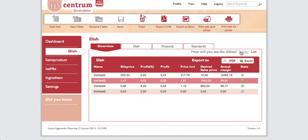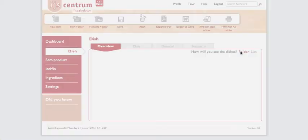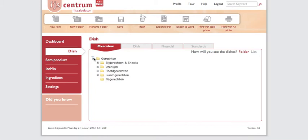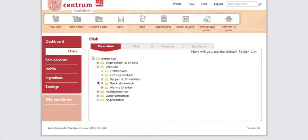Let's check out the folder view. Here you can group your dishes into different folders like snacks, meals, and other categories. You can create different folders or sub-folders to organize and store all your dishes.